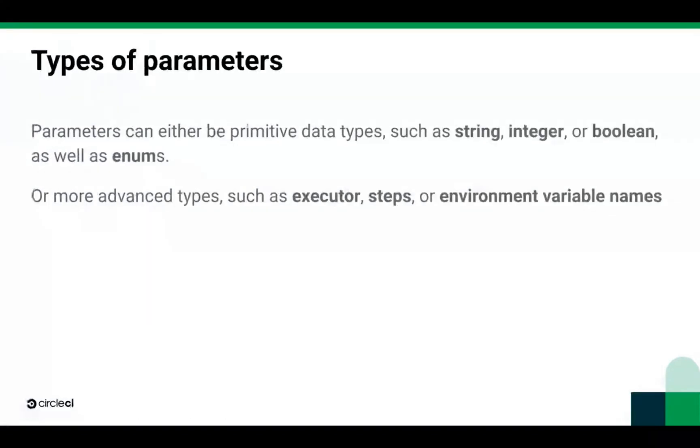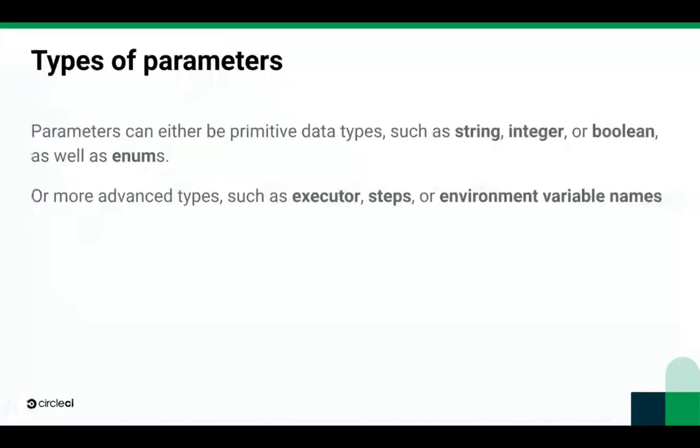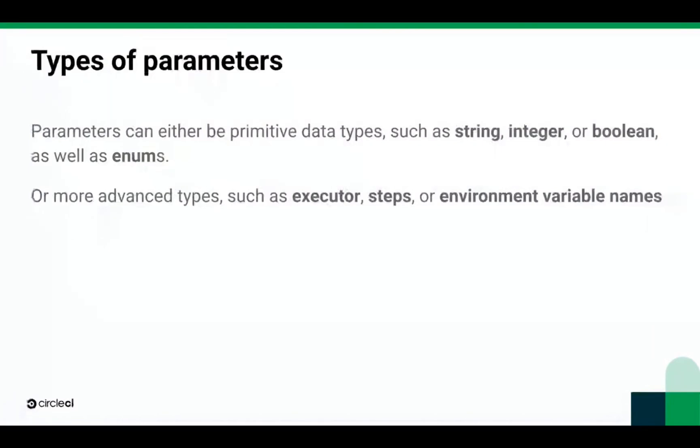What can you parameterize? Parameters can be either primitive types such as integers, strings, booleans, or enums. For example, you might want to use integers to denote the pipeline number or when splitting tests. On the other hand, you could use a string parameter to specify which cloud environment you are working with in a particular job, such as staging, dev, or prod. You can also pass in advanced types of parameters such as executors, steps, or environment variable names.